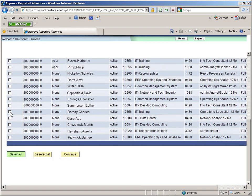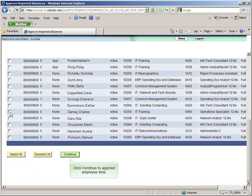Notice you have the option to click on Select All to review and approve all submitted absences. Click Continue to approve time for the employees you selected.